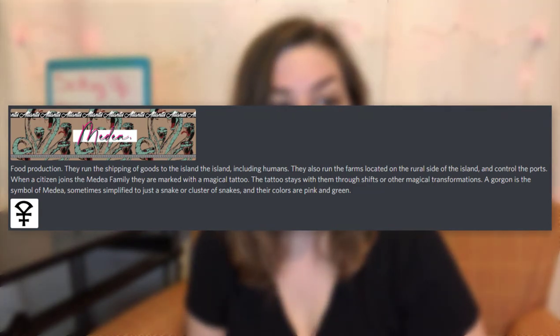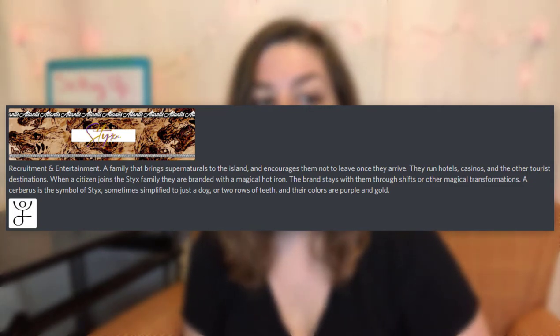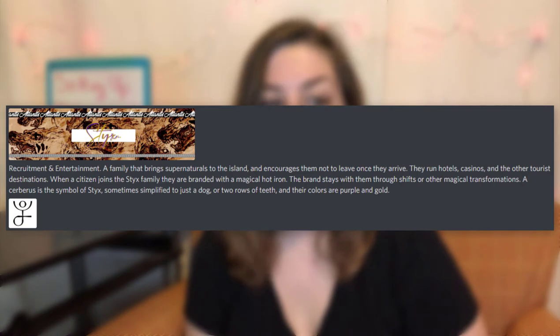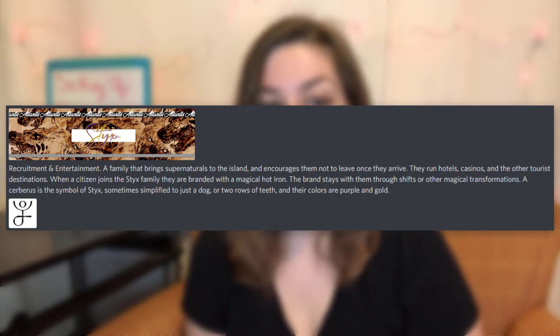First we have Medea. Food production — they run the shipping of goods to the island including humans, they also run the farms located on the rural side of the island and control the ports. When a citizen joins the Medea family, they're marked with a magical tattoo that stays with them through shifts or other magical transformations. A gorgon is the symbol of Medea, sometimes simplified to just a snake or a cluster of snakes, and their colors are pink and green. Then our other main faction is Styx: recruitment and entertainment, a family that brings supernaturals to the island and encourages them not to leave once they arrive. They run hotels, casinos, and other tourist destinations. When a citizen joins the Styx family, they're branded with a magical hot iron. The brand stays with them through shifts and other magical transformations. A Cerberus is the symbol of Styx, sometimes simplified to just a dog or two rows of teeth. Their colors are purple and gold.